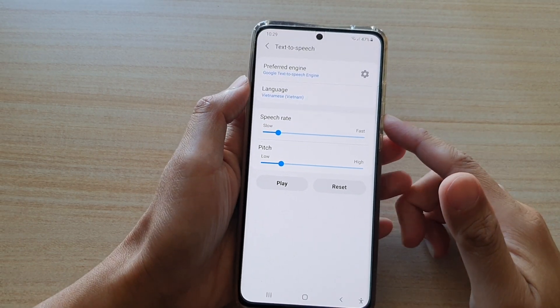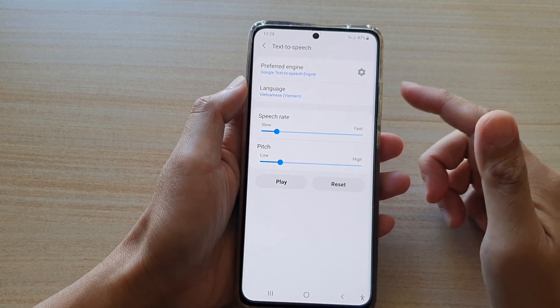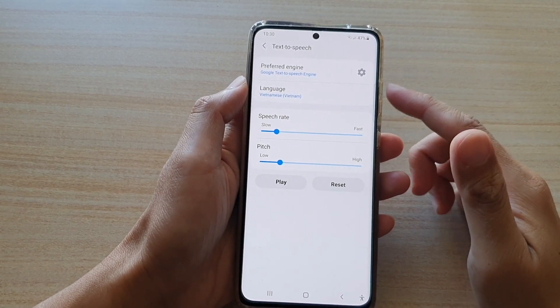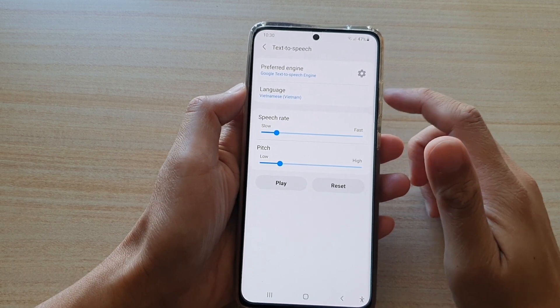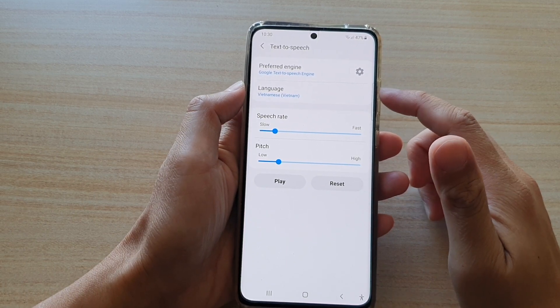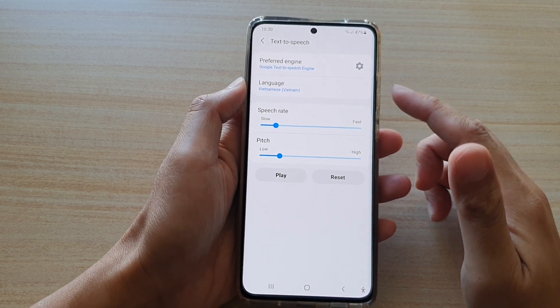Hi, in this video, we're going to take a look at how you can change the text to speech language on the Samsung Galaxy S21 series.